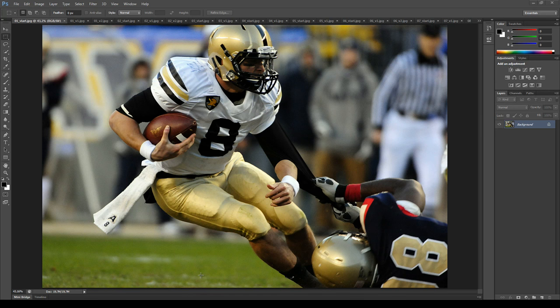Hi, in this video I will demonstrate how to use Paint Splatter Action for Photoshop. With this preset you can create beautiful artistic shots in a few clicks. Let's take a look at some examples.